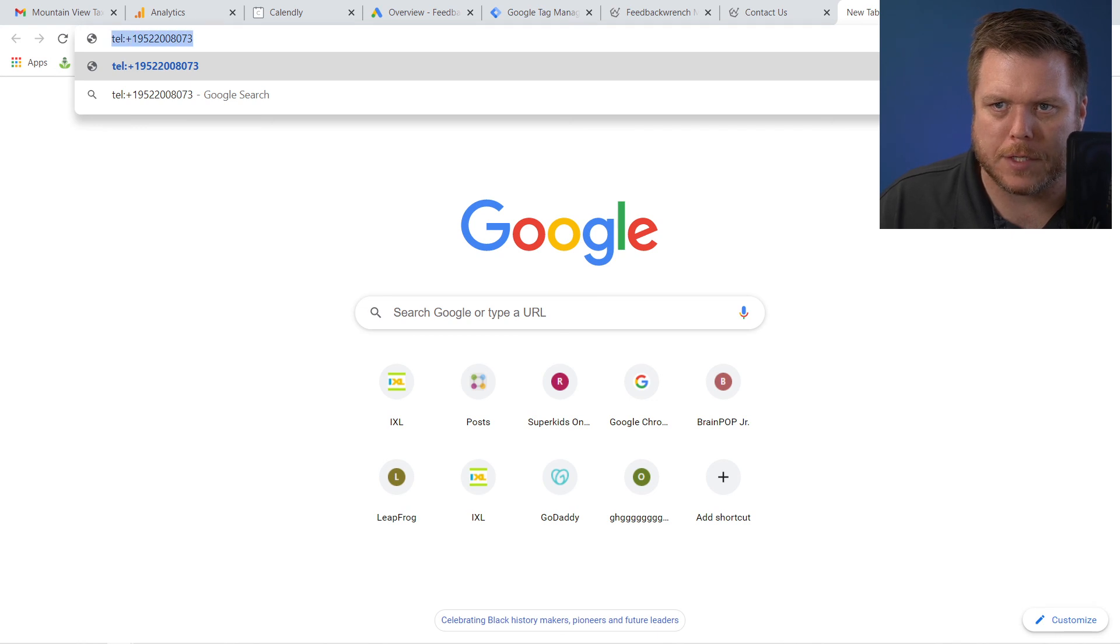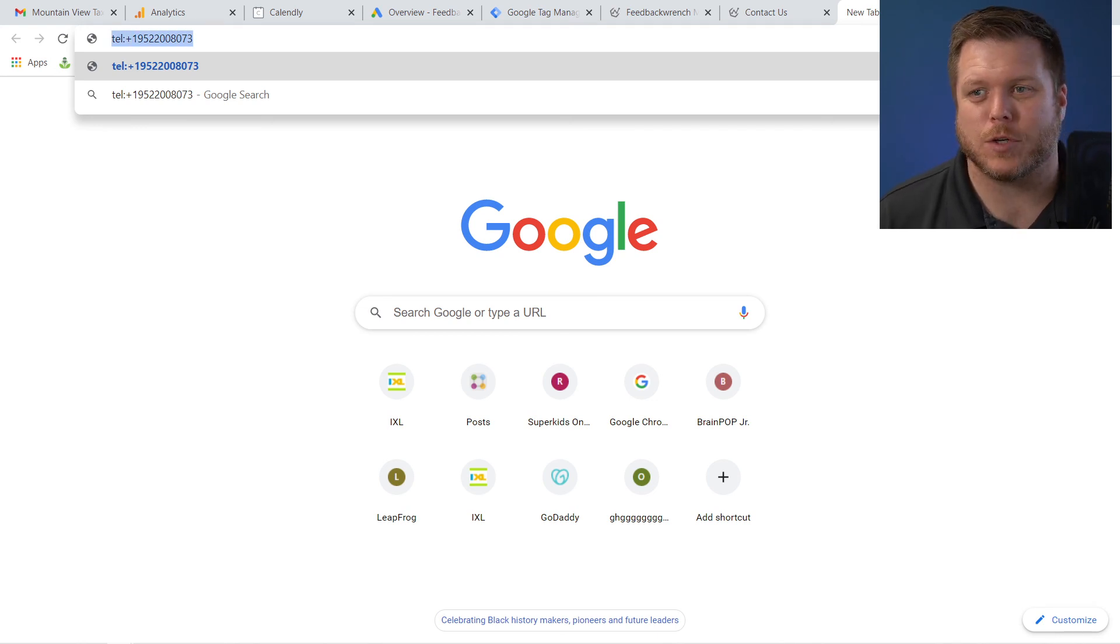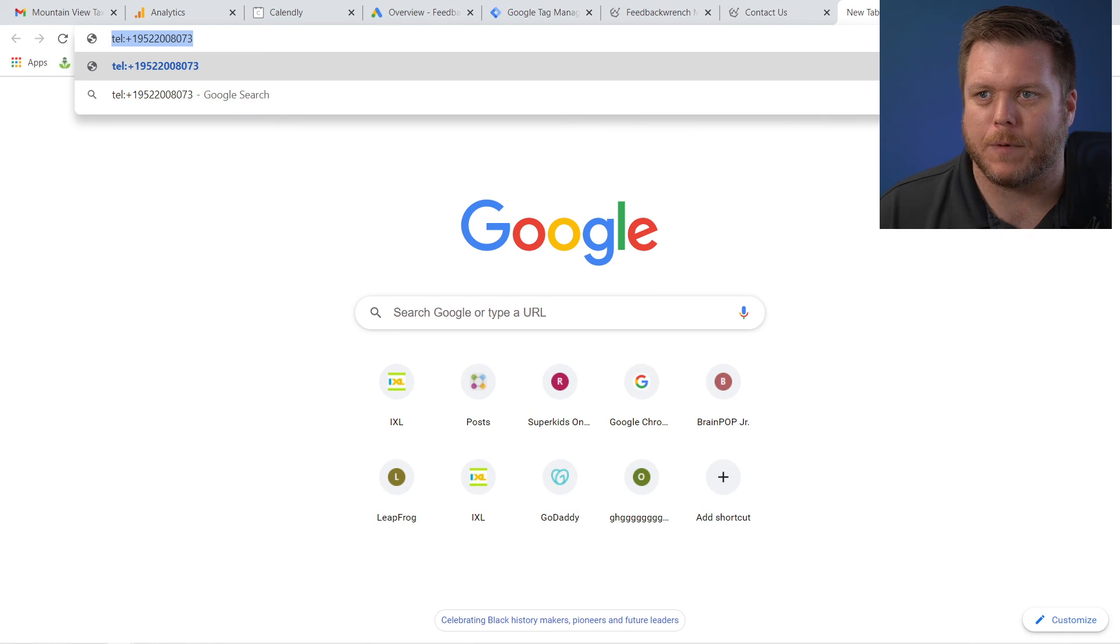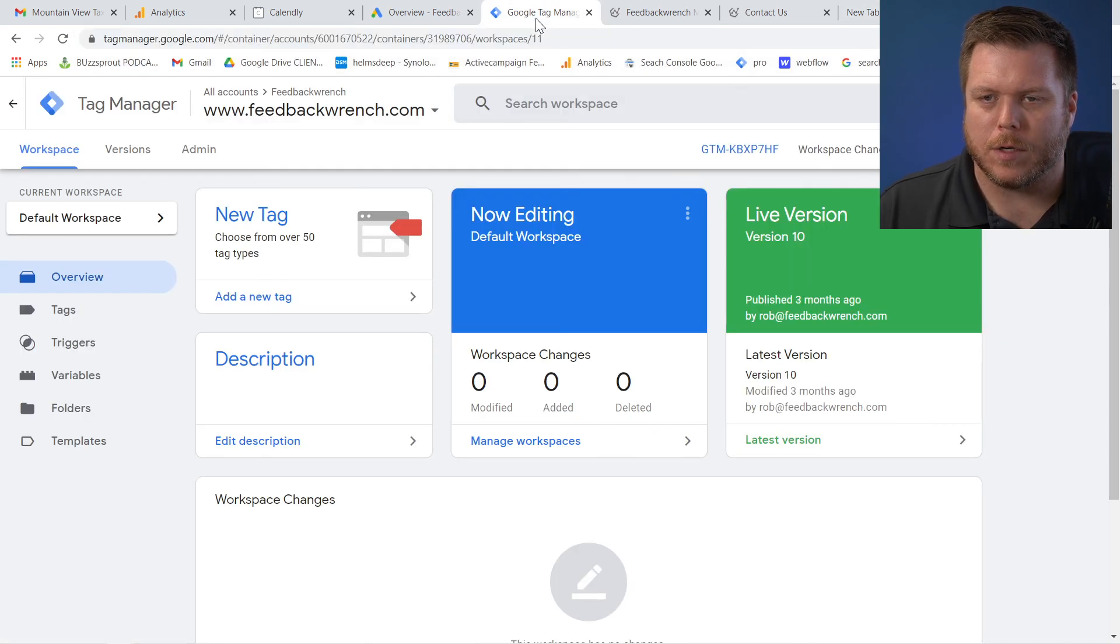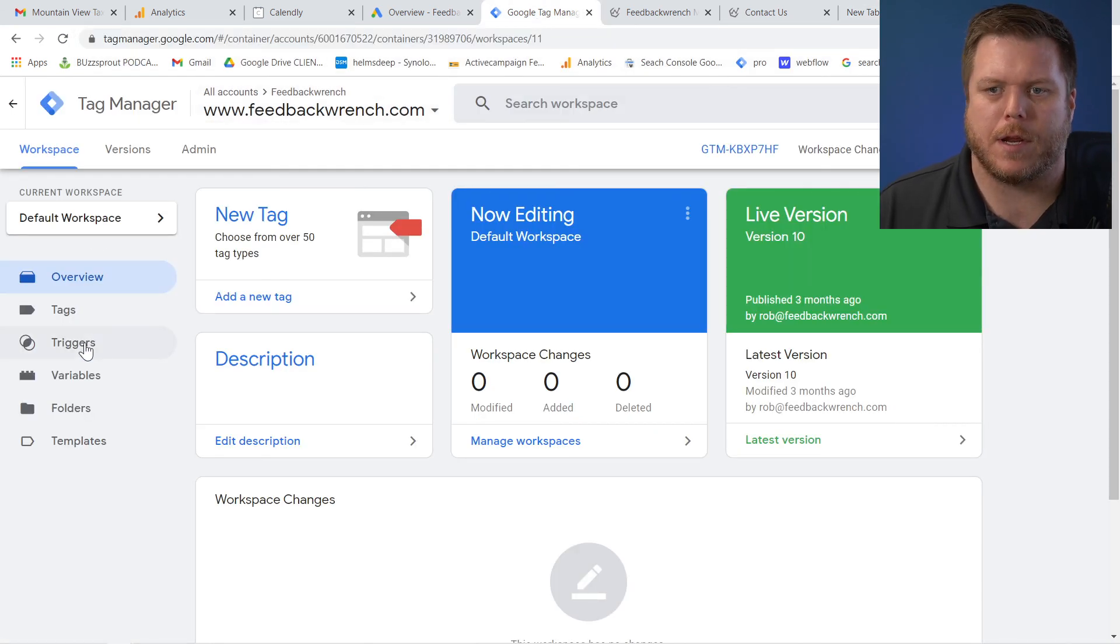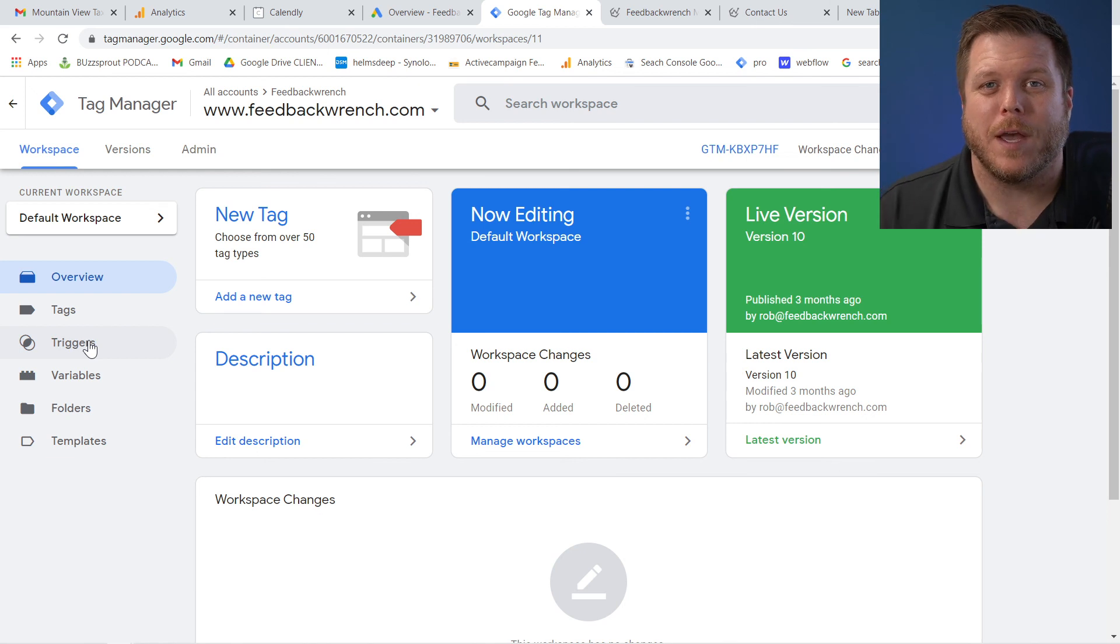And then the hyperlink that I do is I do T E L colon plus one. And then my phone number with no dashes. So that's an actual link that you would click. Then what I'll do is I'll come over to Google tag manager and I create a trigger for that. That's another video that we'll release.